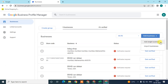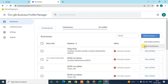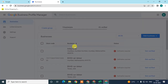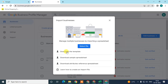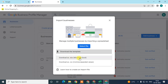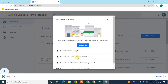Here you can add a single business, or if you want to add more than multiple business locations, you can import businesses from an Excel sheet. Just click here and Google will provide you some templates that you can download in Excel format.